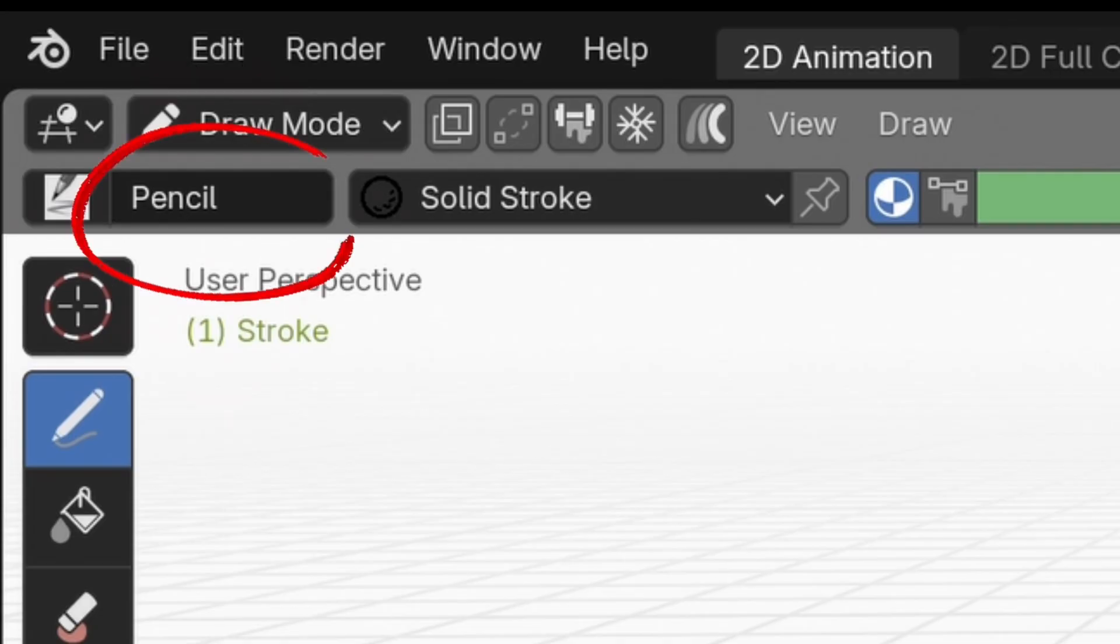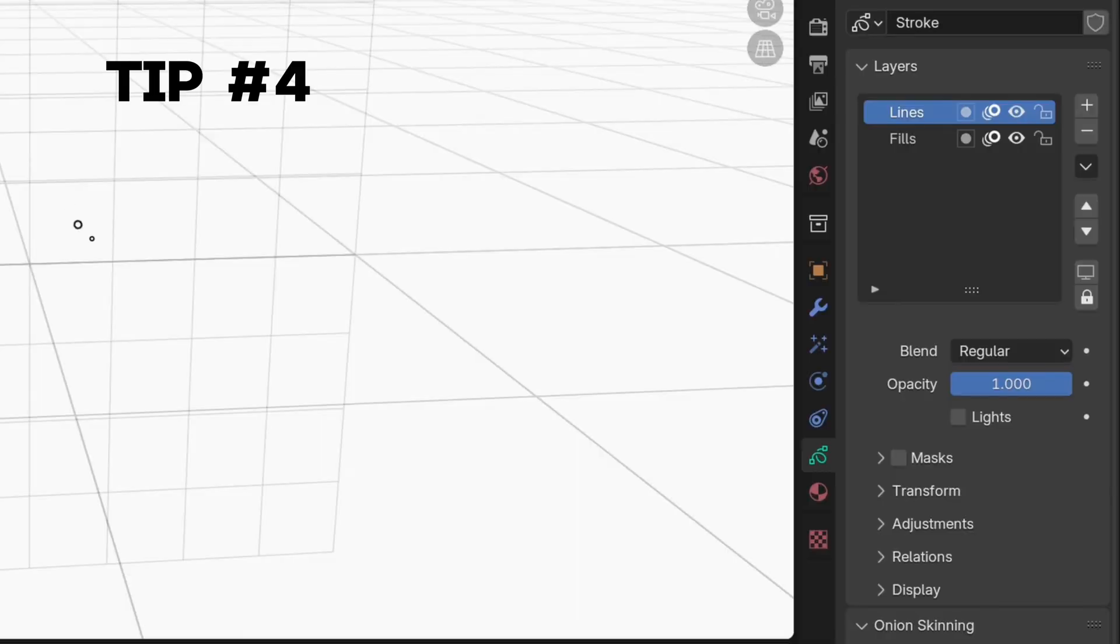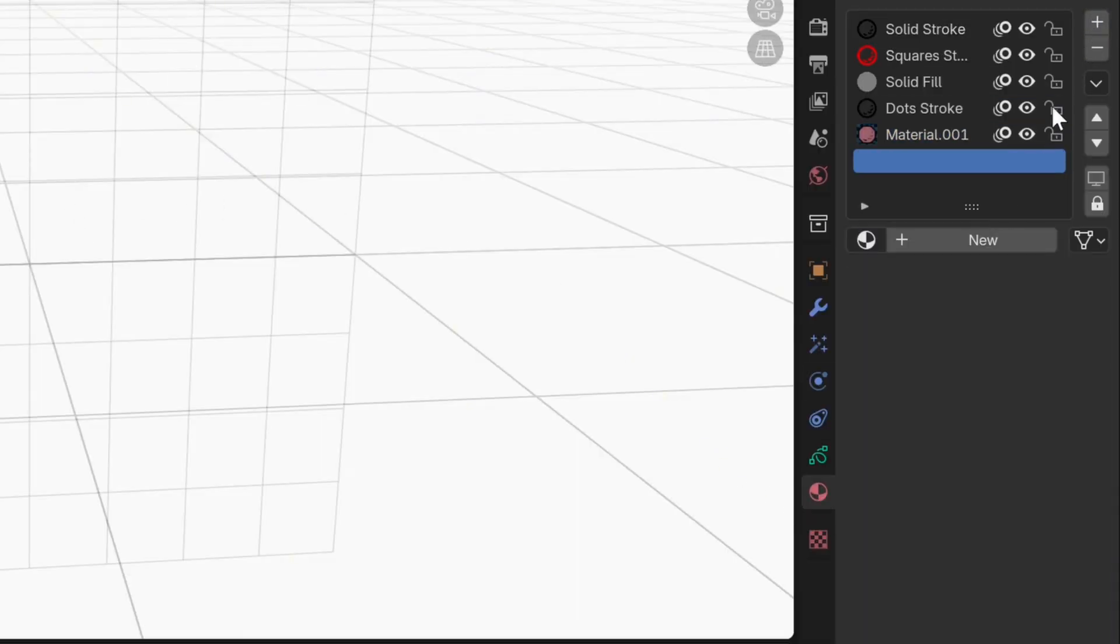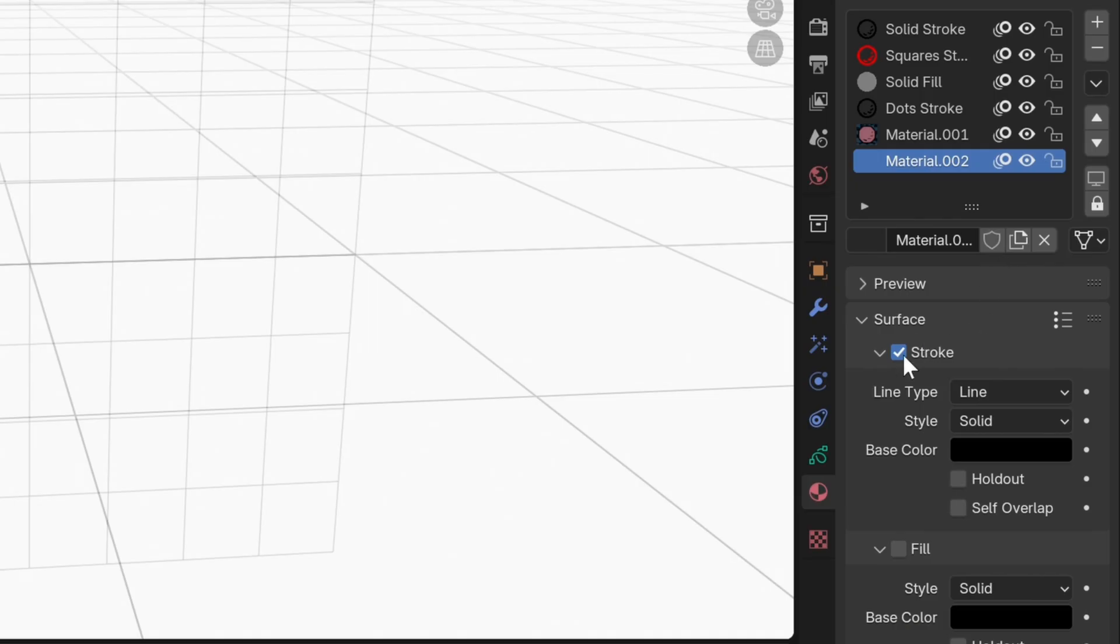This is the tab you select your brushes from. We're using the pencil brush right now. To create a new material, go to the material tab and press the plus button at the top and press new.